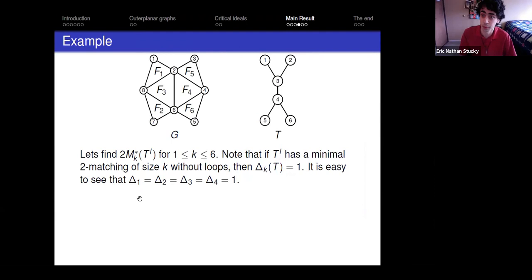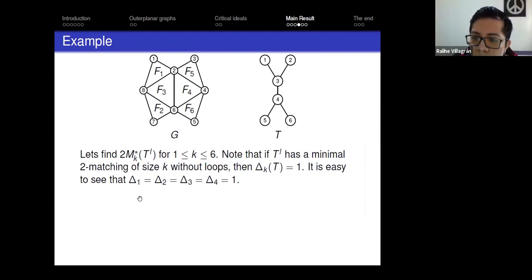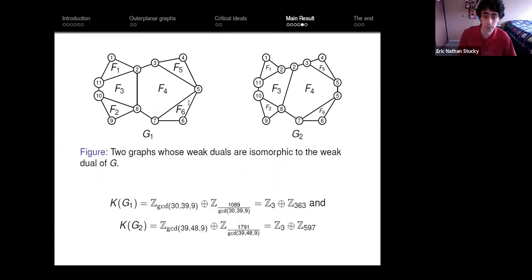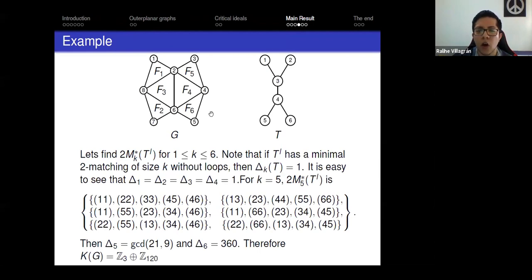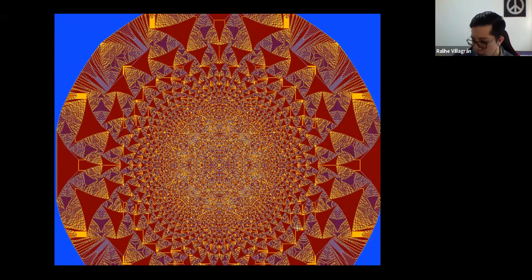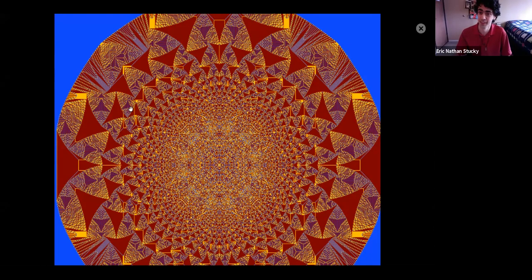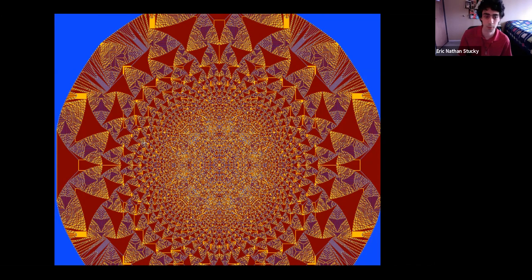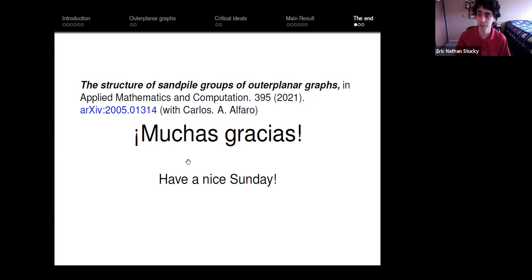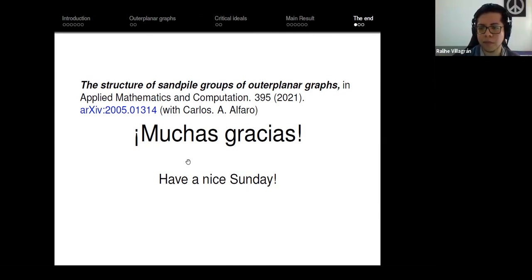We can compute the sandpile group explicitly for specific graphs, and if you have a homeomorphic graph it is easy to compute. Thank you very much — questions will be held until after the session. Slides will be shared.